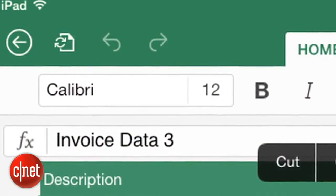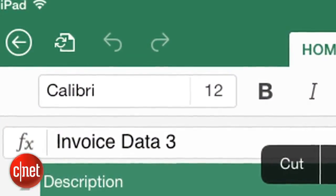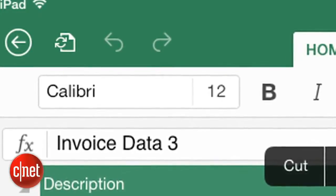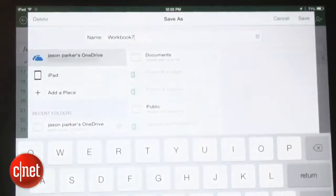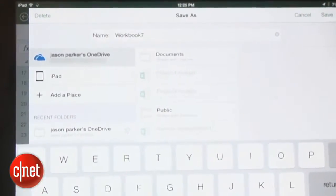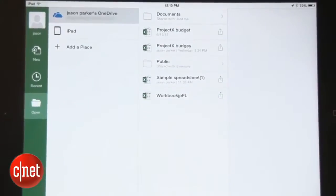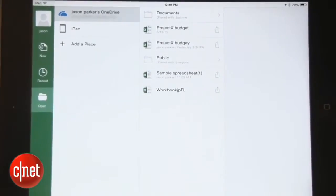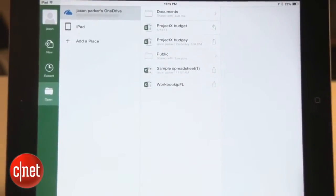When you're finished with a project, simply give it a name, then choose where you want to save it. If you save to OneDrive, you'll now be able to access your documents from anywhere on just about any device.